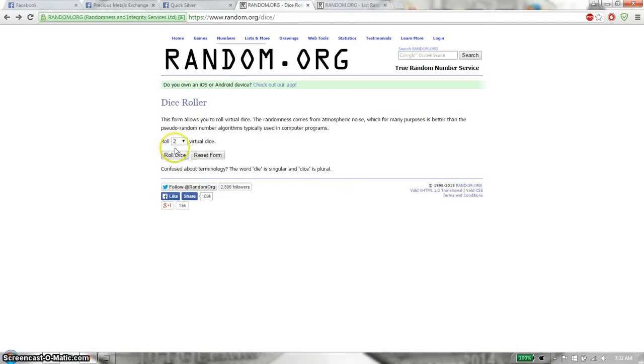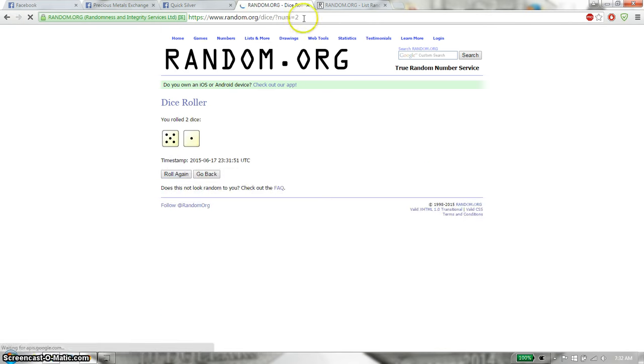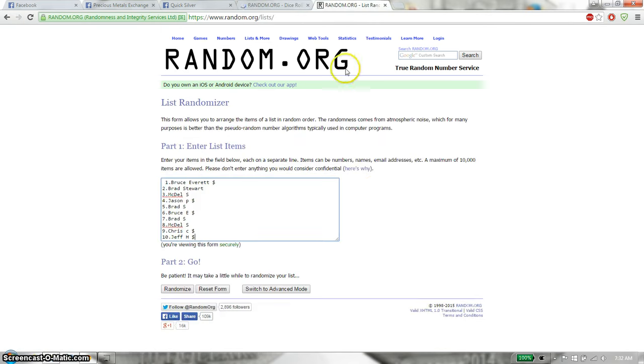Two dice, no snake eyes. And we have a 5 and 1 that gives us 6, and we will start at 7:32. Good luck everyone.